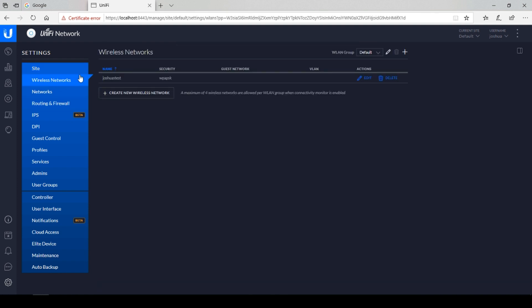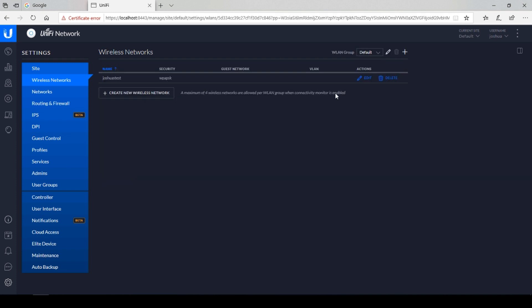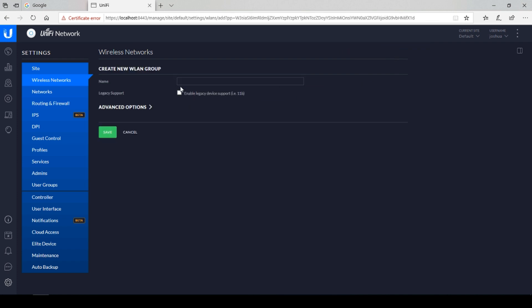We select the wireless networks tab. Here we would see our current wireless network. We can edit it here and change its name. Also, we can change the security key. We also have the option of adding additional wireless networks. For instance, if we wanted to add a guest network, we can do that here.